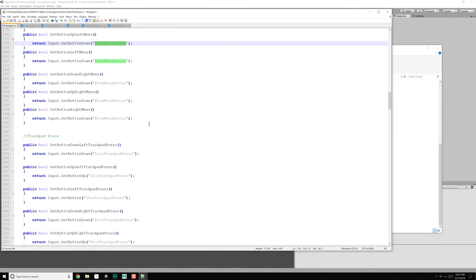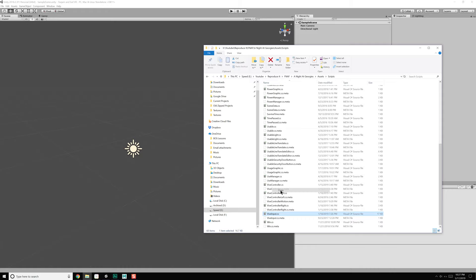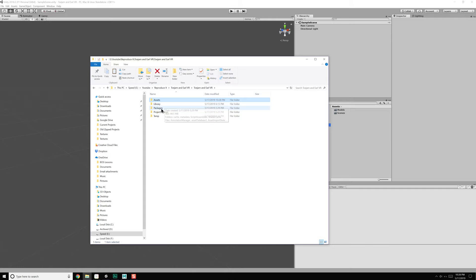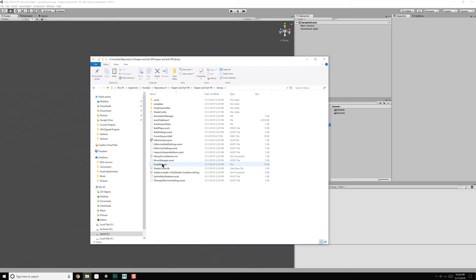First, let's go ahead and grab ViveInput, copy that, and bring it over into our project. Let's open that up in Explorer. Under Assets, let's just create a new folder called Scripts, and then paste that in there. Now I need to find the input manager — it might be under Library somewhere.